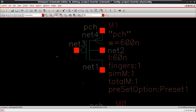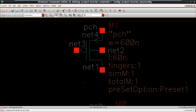All MOSFET transistors are four terminal devices. NET3 is the gate terminal, this is the drain, this is the source, and this is the body. In our tool we have a detached body, which means a separate four-terminal MOSFET device. The width of the transistor is 600 nanometers, the gate length is 60 nanometers — this is a 60 nanometer technology. The finger of the MOSFET is 1 and the multiplier is 1.